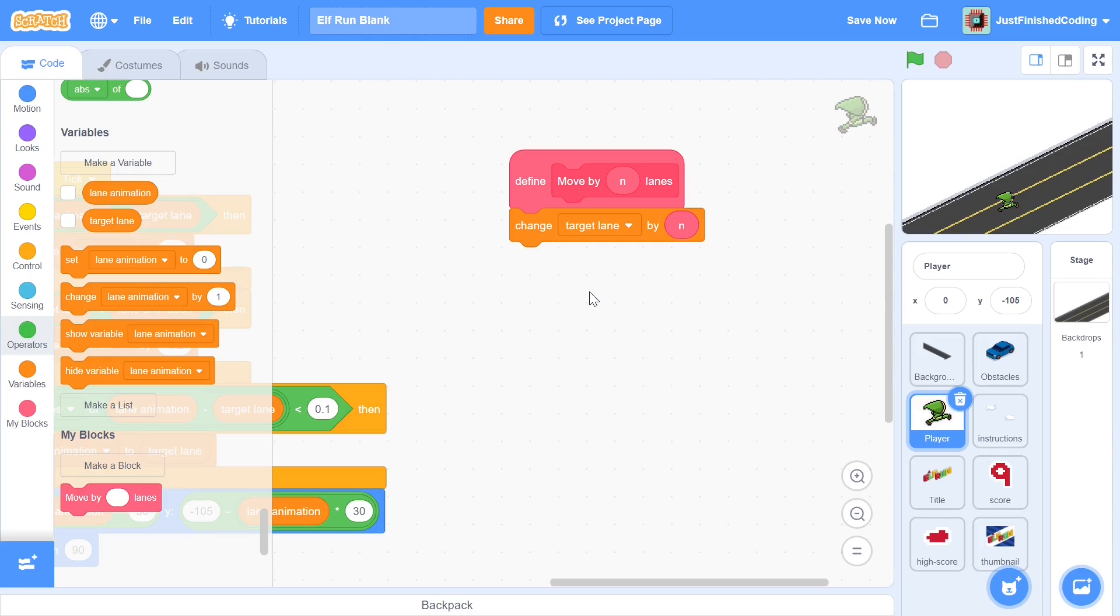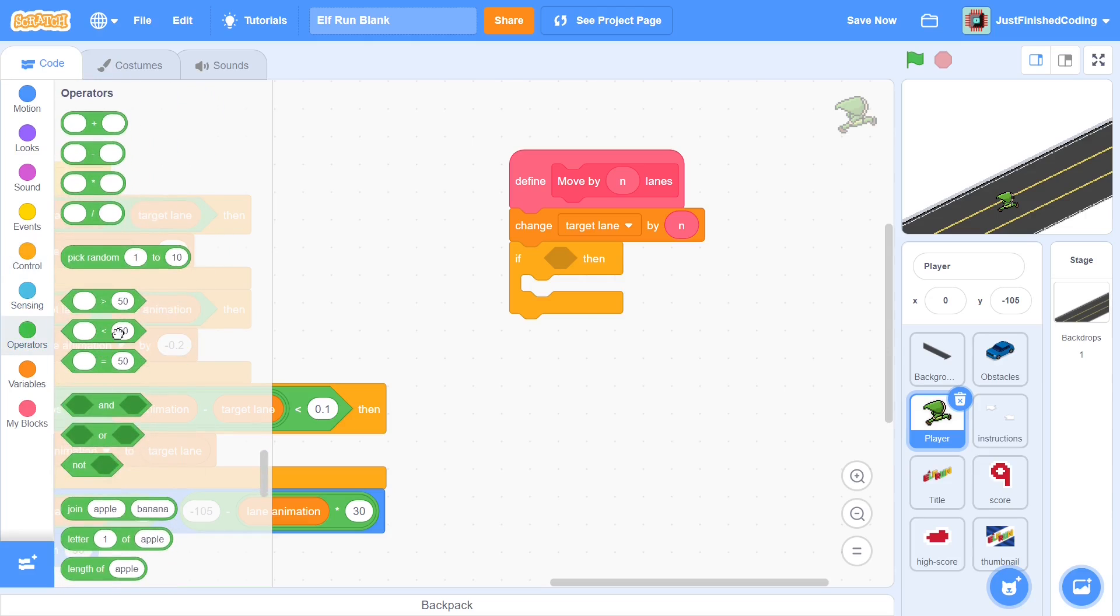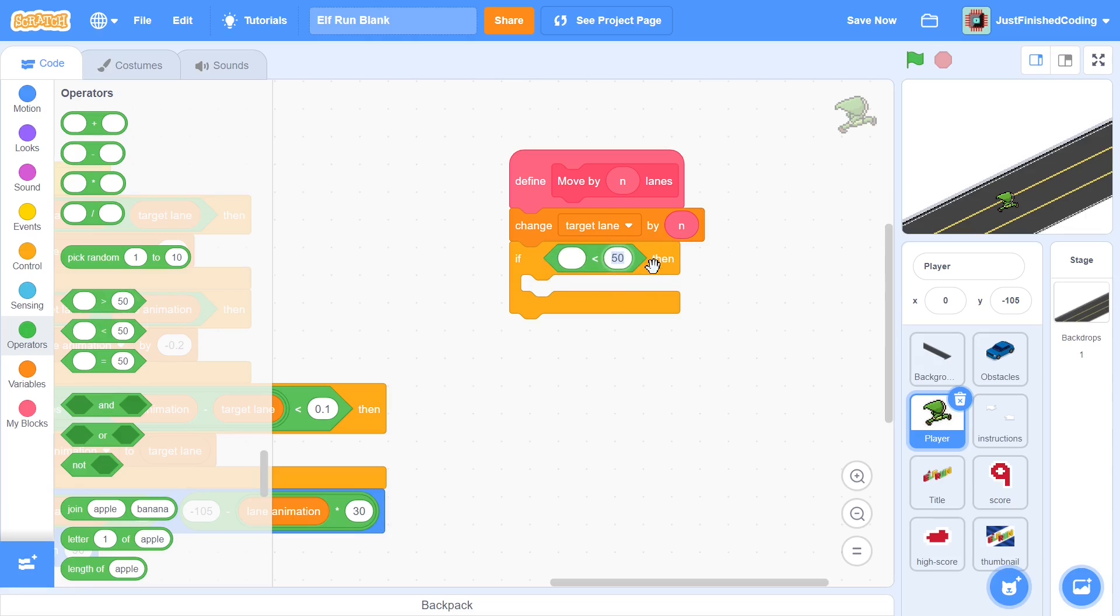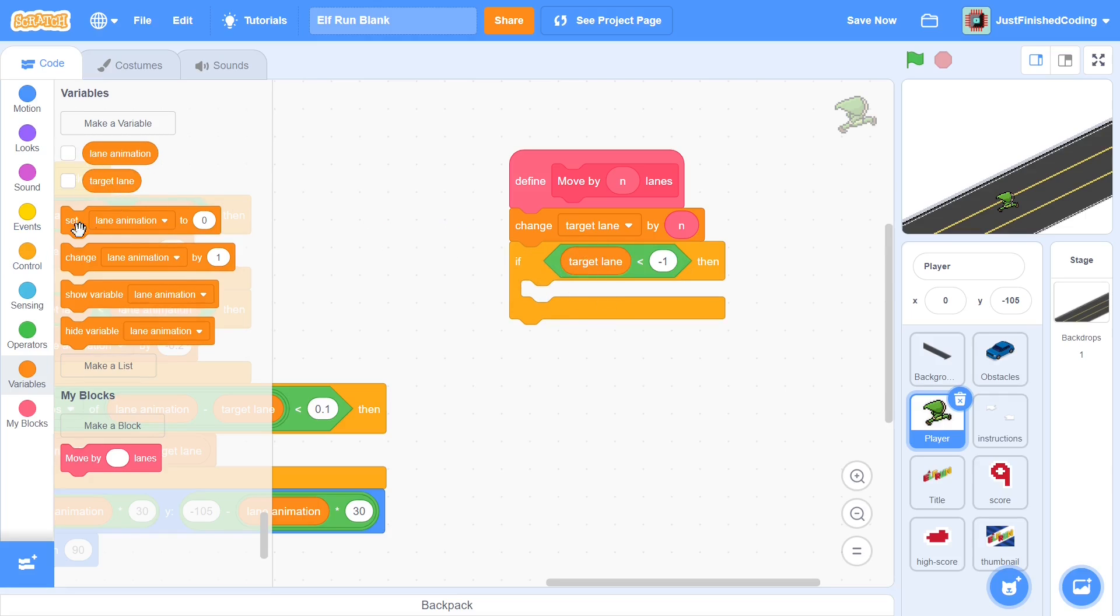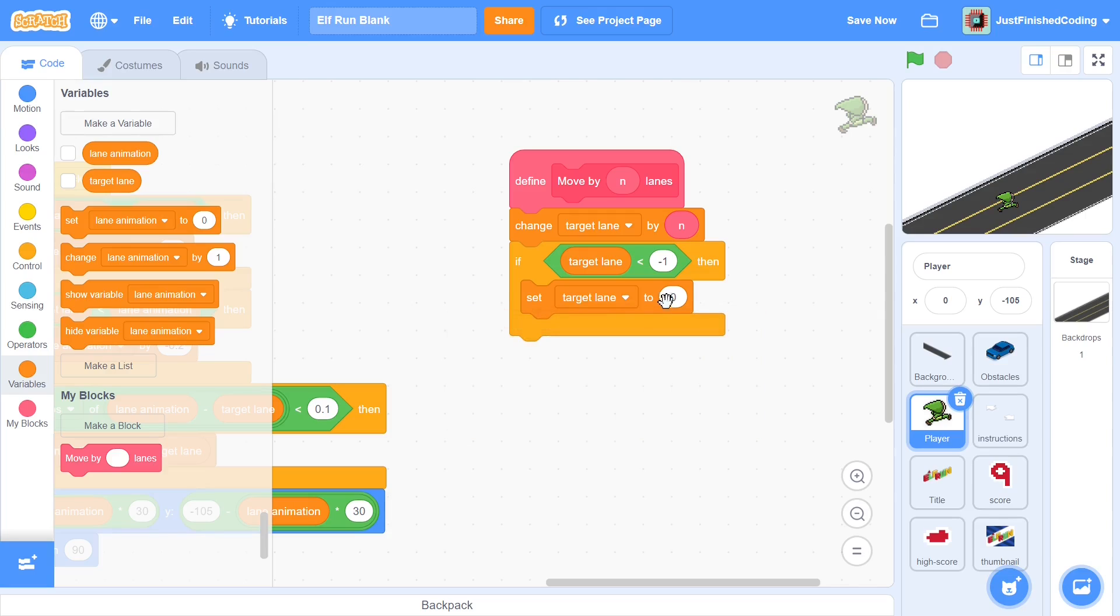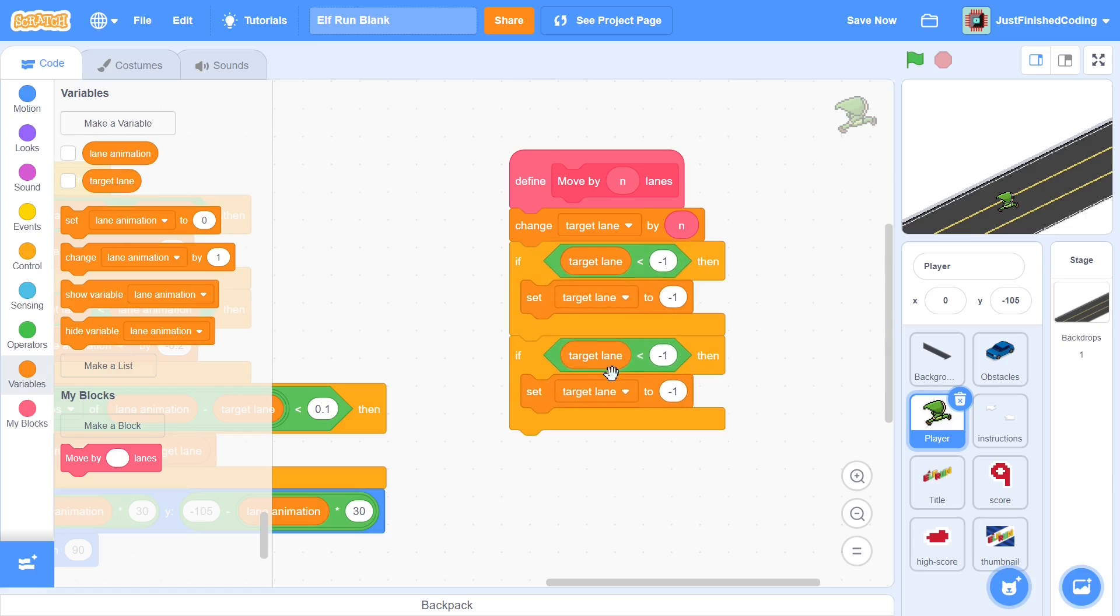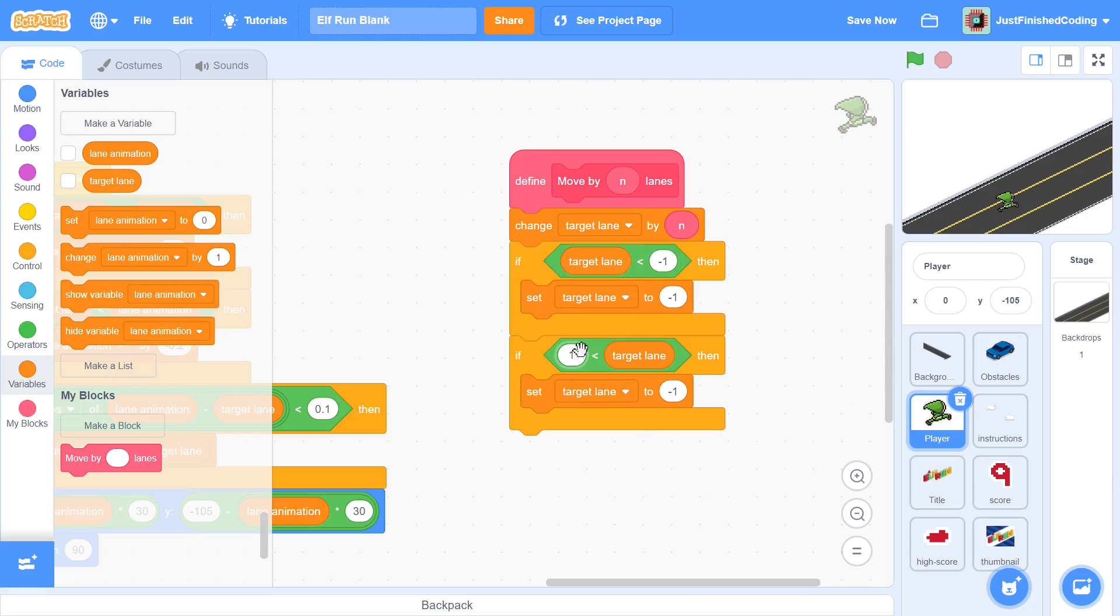The simple solution is to have a couple of if-thens to make sure that the target lane doesn't exceed the boundary. We can say if target lane is less than negative one, and if this is the case then all we have to do is just set the target lane back to negative one. Similarly, we can flip this condition over. We can say that if one is less than the target lane, then once again we'll just set the target lane to one.